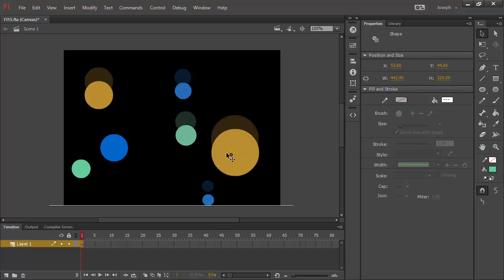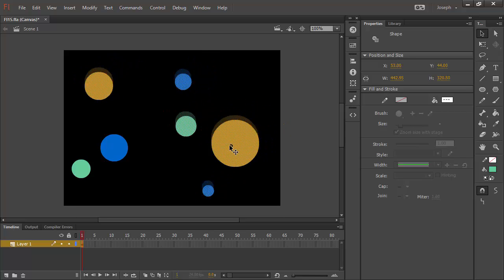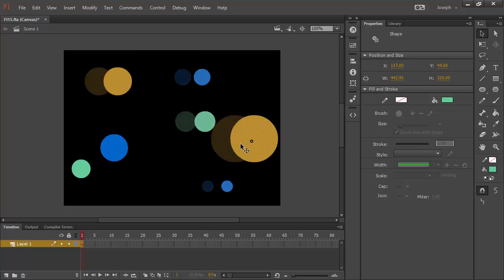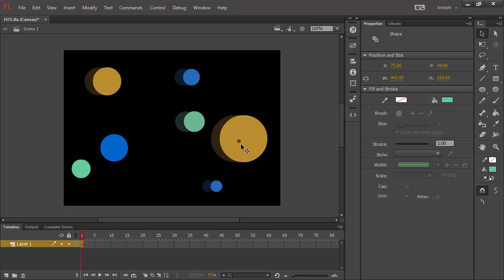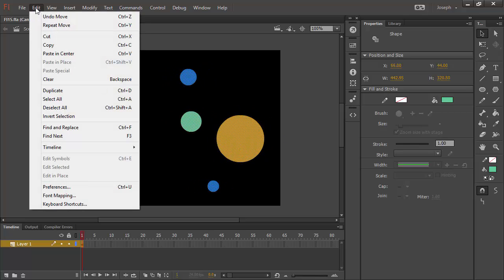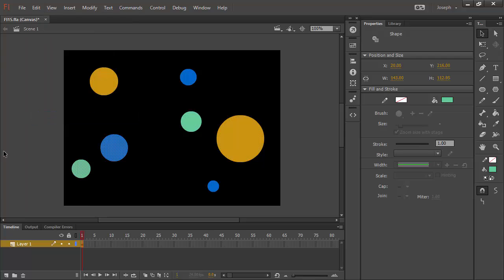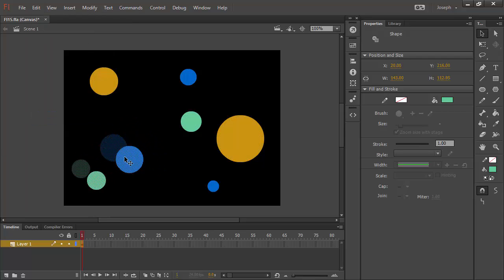To prove this we can grab and move around any of the selected objects. Of course you can go ahead and invert the selection again to select the previously selected objects.